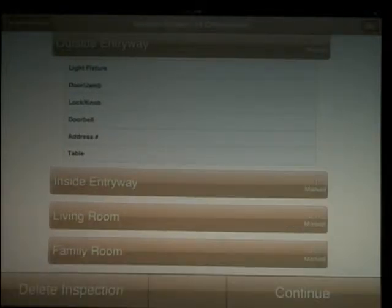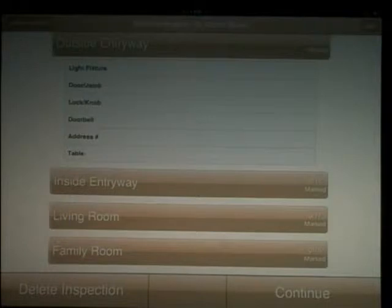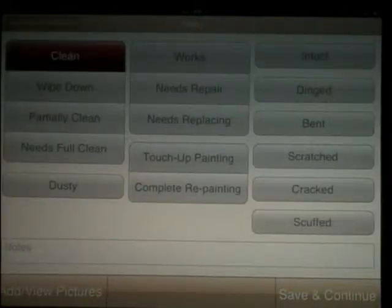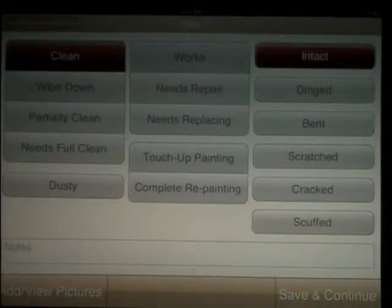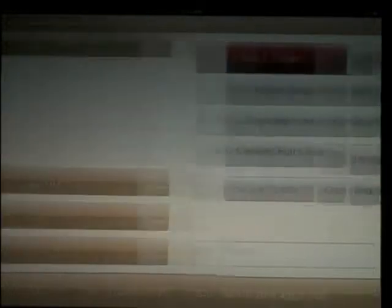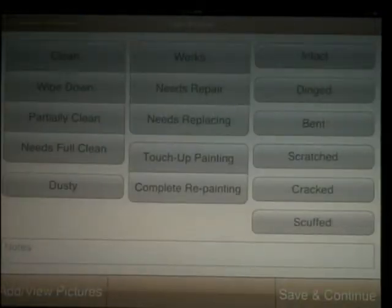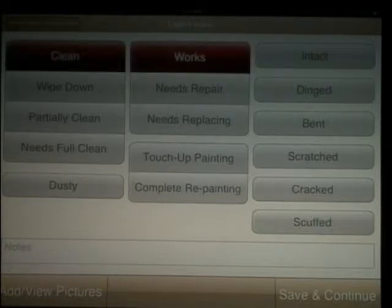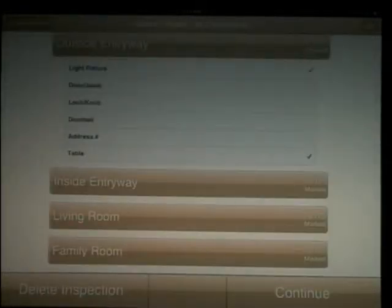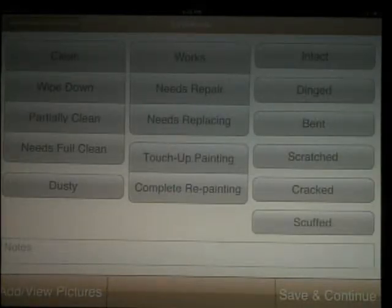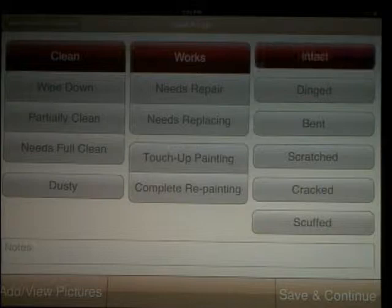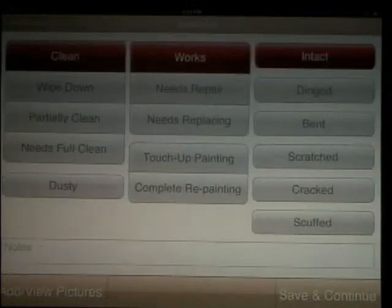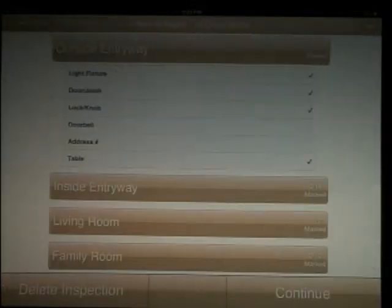Now with each item you select, you can mark its conditions. So the table is clean and intact but is scratched. Hit save and continue. Notice the check mark on the right. That shows you've already inspected that item. Any item that isn't marked doesn't appear on the report. So if there isn't a light outside, don't fill out that section and it won't show up on the report. Watch as we make our way through the inspection.